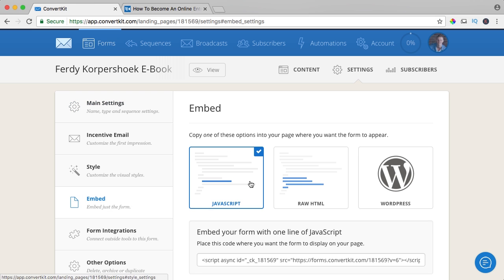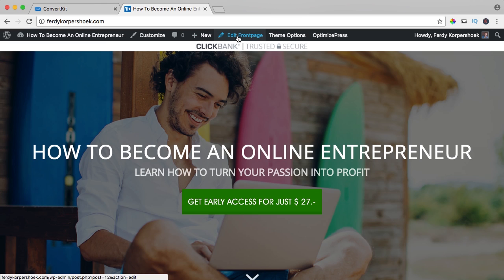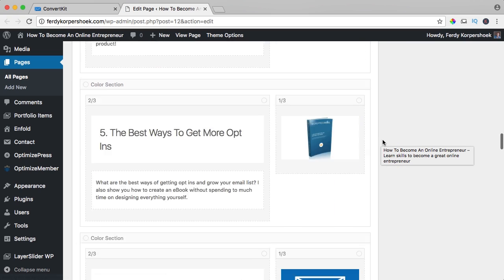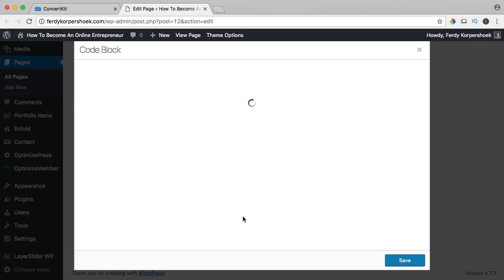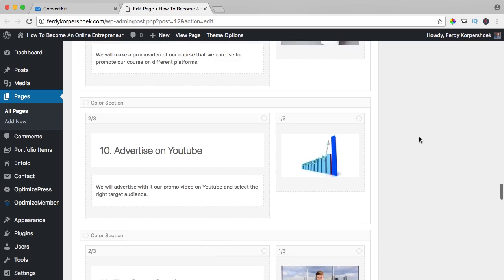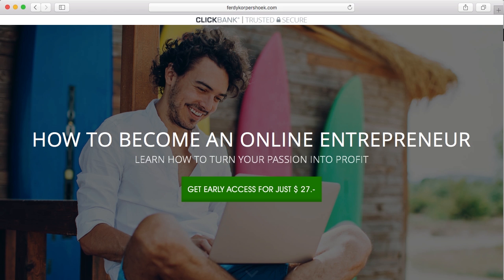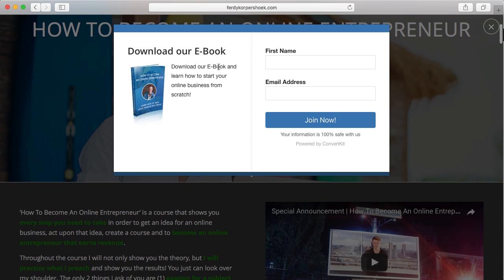Then I go to the embed code, JavaScript, copy it, go to my website, edit the front page. I scroll all the way down and go to the code block which already has a JavaScript, and I paste it below. I save it, update, go to Safari, go to FerdiKorpshoek.com, wait for a few seconds — and here it is: 'Download our ebook, download our ebook and learn how to start your online business from scratch.' I say Ferdi, Ferdi Korpshoek at gmail.com, join now. 'Your information is 100% safe with us, powered by ConvertKit.' I join now.